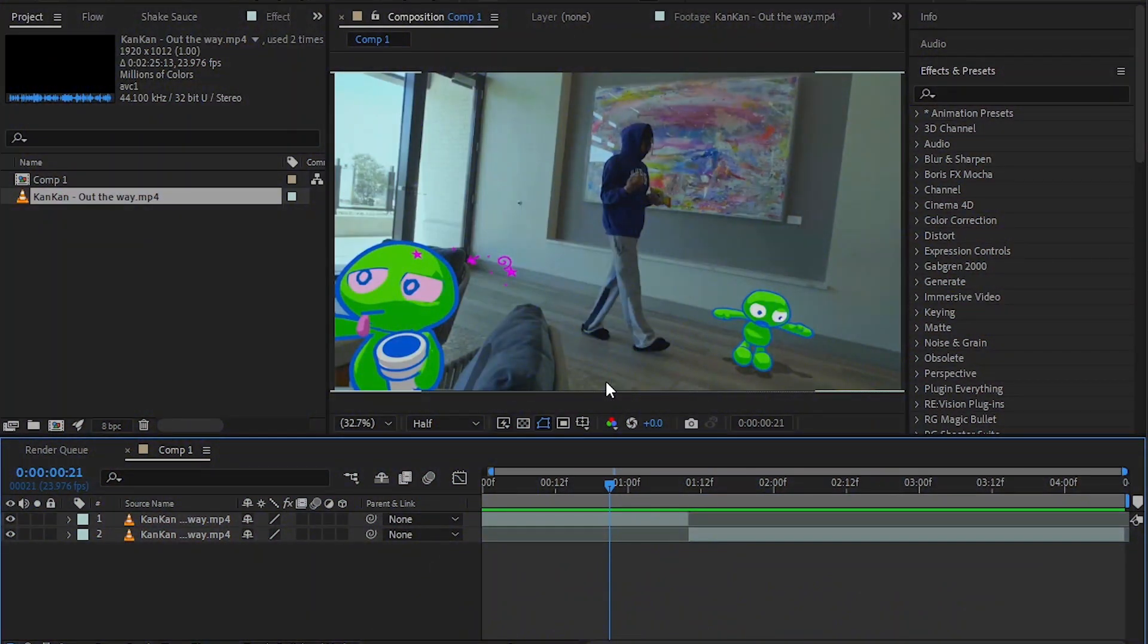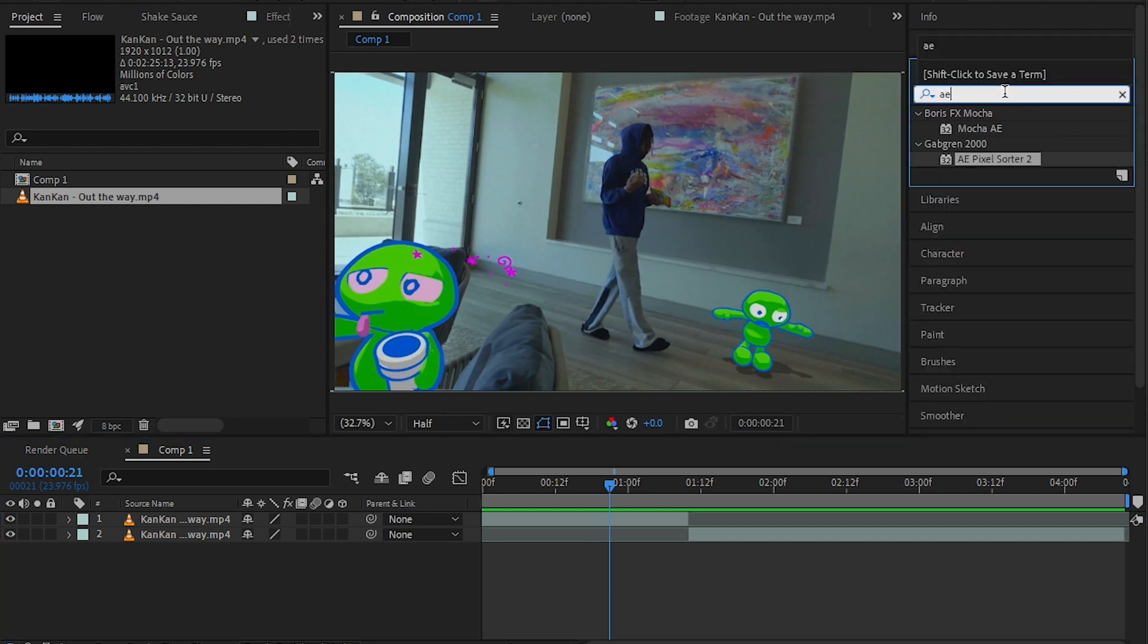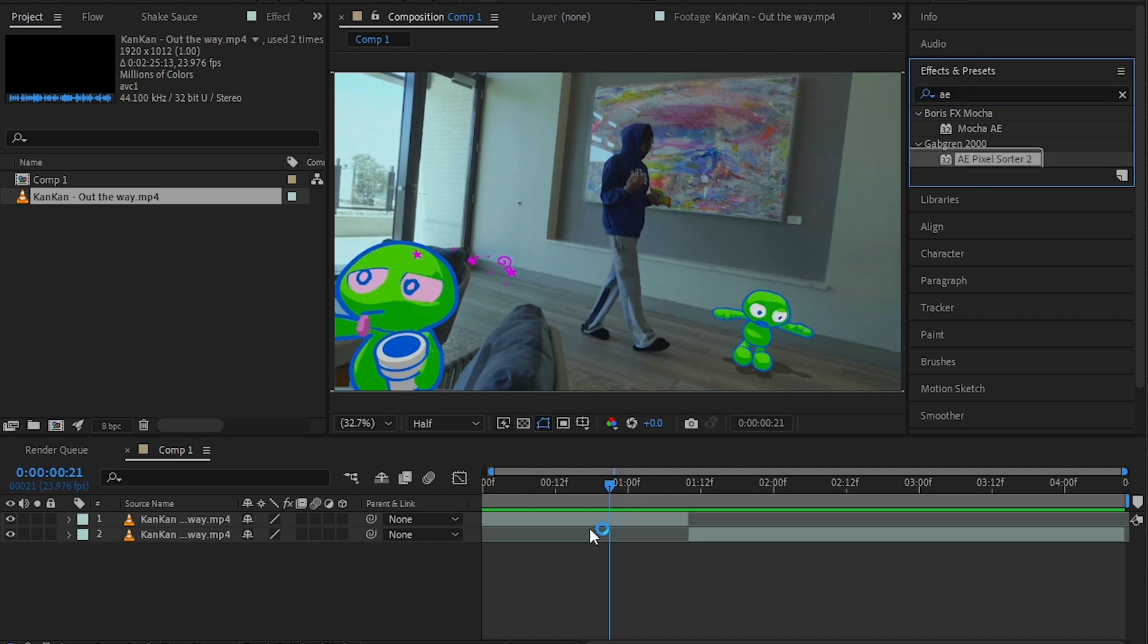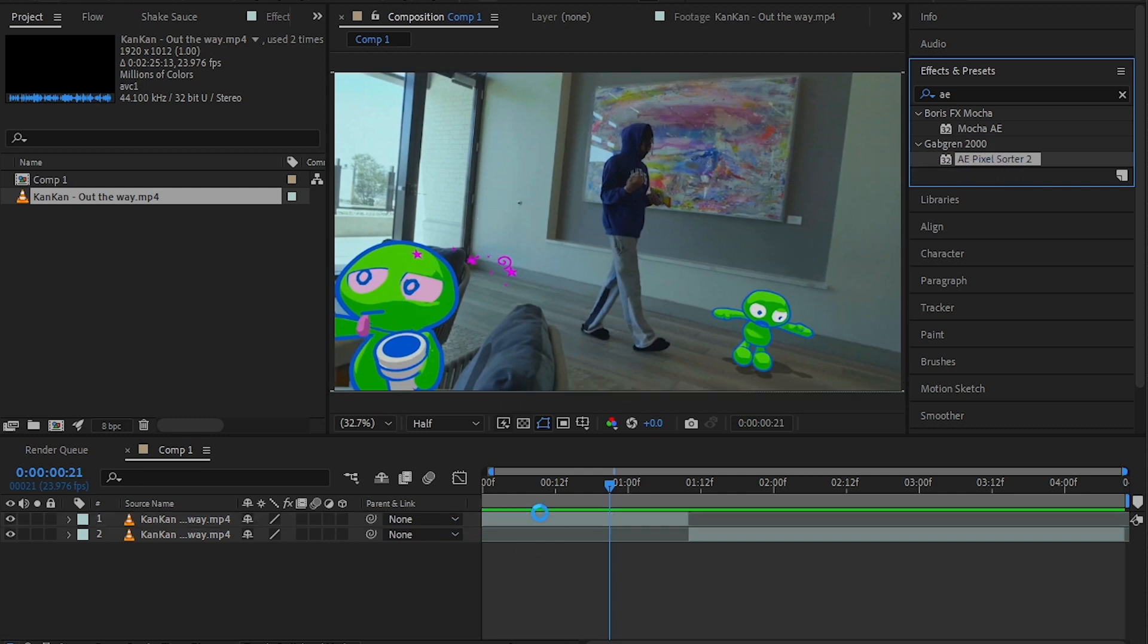how to make that pixel sort effect. So let's just do it. Go to the effects panel, and you will need a plugin called Pixel Sorter. Download that and use it to create this effect. Apply it